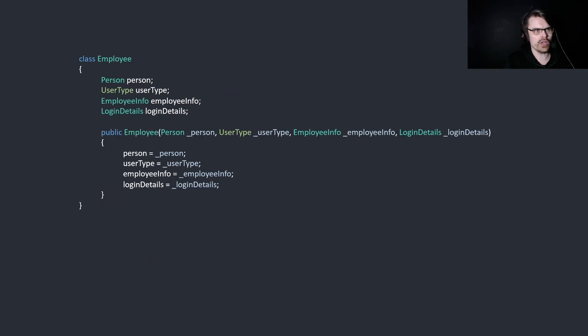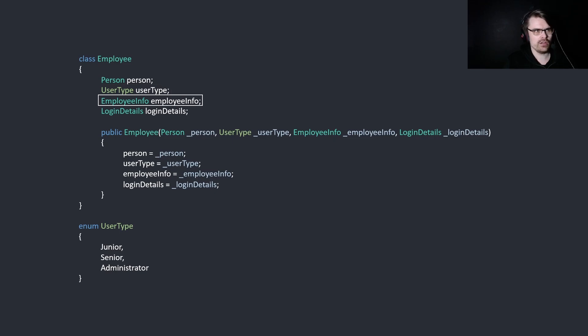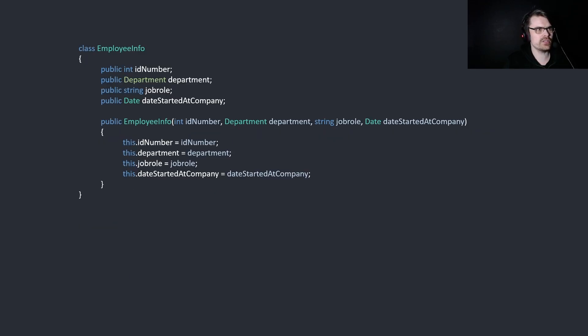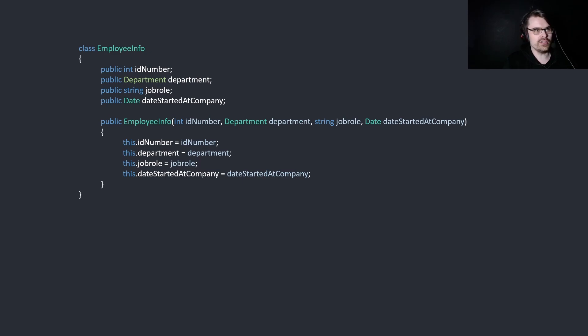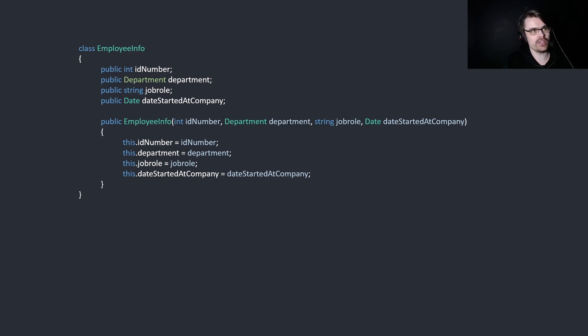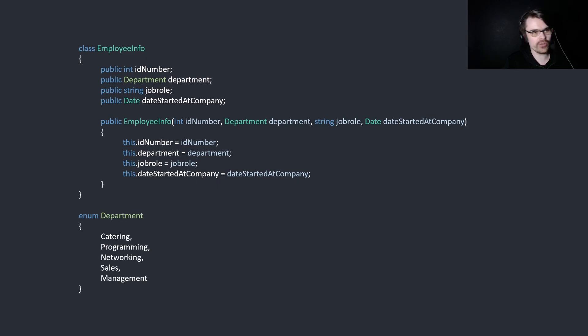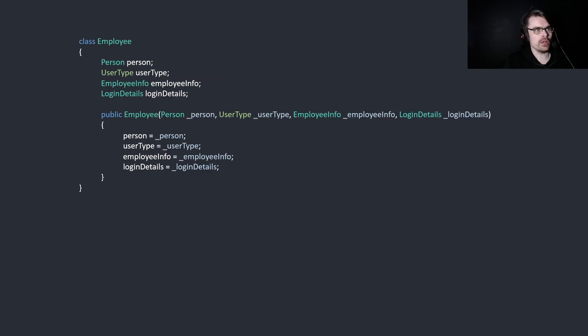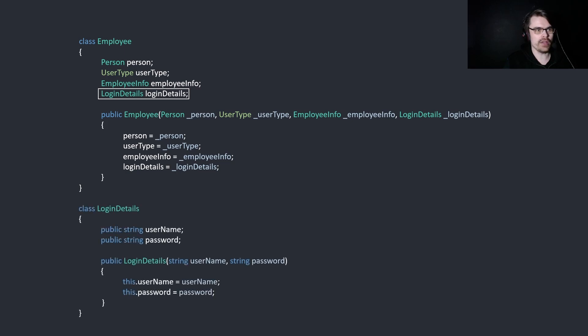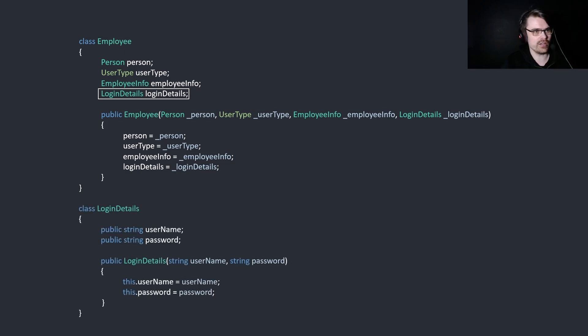Let's go back and, okay, what's a user type? User type is an enum, junior, senior, administrator, okay. We've got the employee info. What's an employee info? What's this? We've got the ID number, the department, which is another enum. The job role, the date. We've got another date. This is just getting like a long list. So this is lots and lots and lots of nesting. The department is simply this. Then we go back to login details, which, obviously, this is an example. This is very bad. You shouldn't have the login details here, and you shouldn't use a password in plain text. This is just an example.